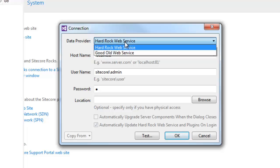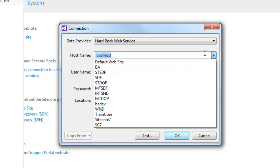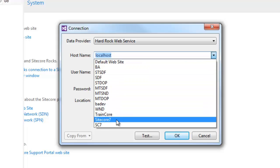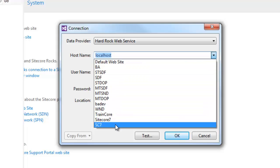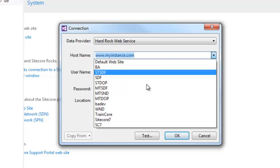Click the new connection command — this brings up the Sitecore Rocks connection dialog box. From the data provider dropdown, choose Hardrock web service as it is more powerful with the capability to invoke execute commands. In the hostname setting, choose the instance you would like to connect to. In this case, I'll connect to a locally running instance called sc7 on my machine. You can also connect to any hosted instance by providing the URL.